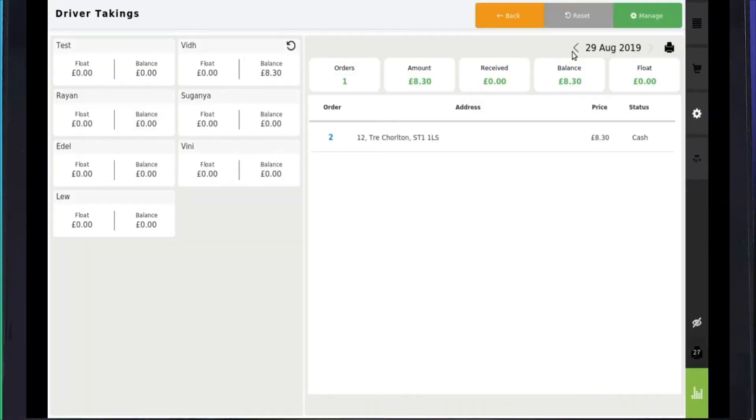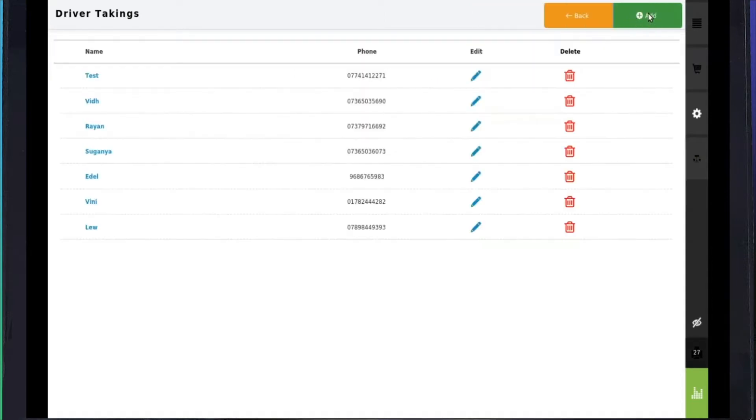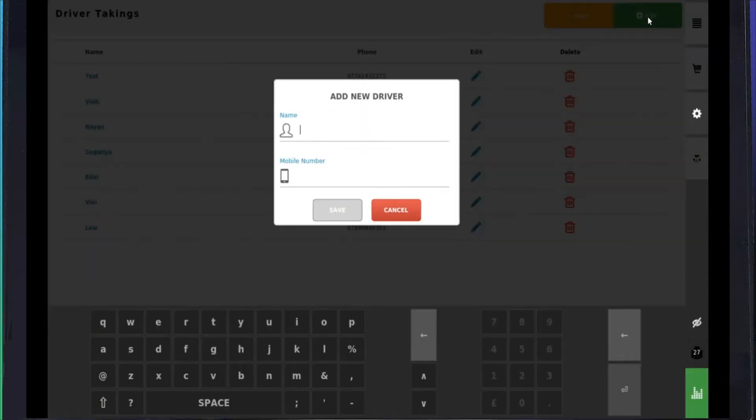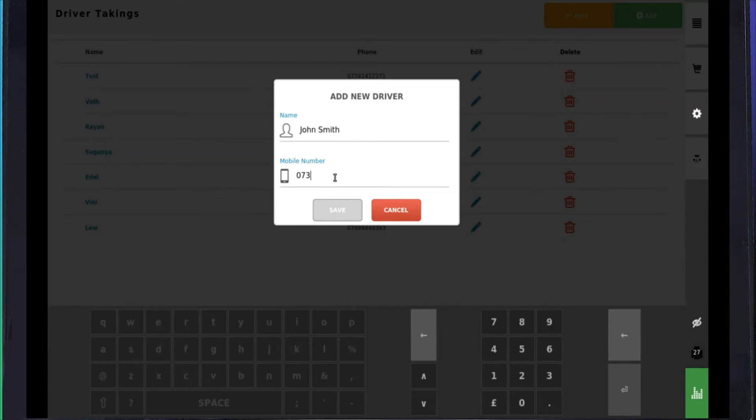Then click on the green Manage button on the top right of the screen. Click on the button Add. To add a new driver, type in the driver's name at the top and add his mobile number in the field below, then select to save.